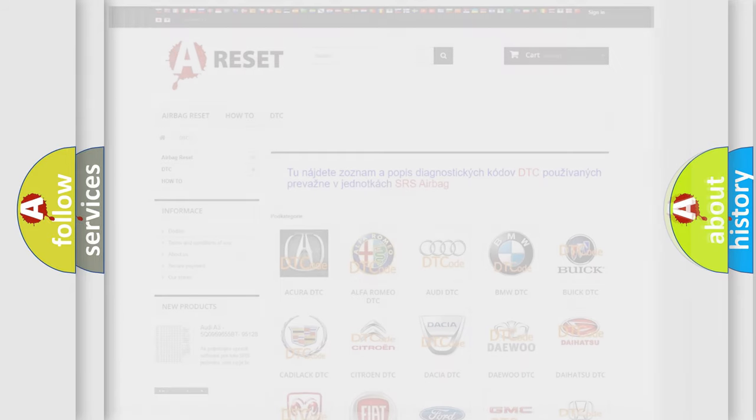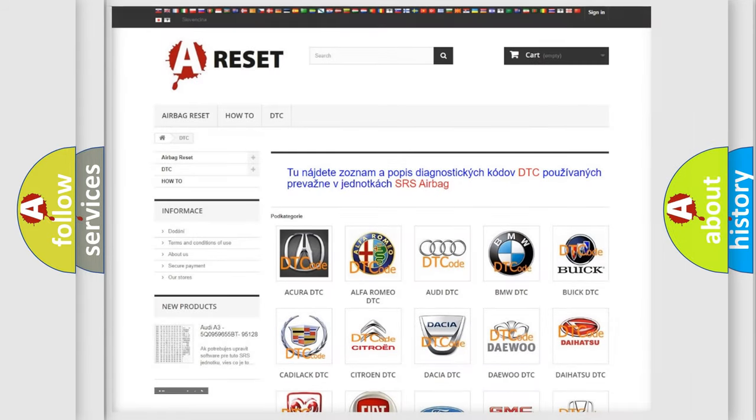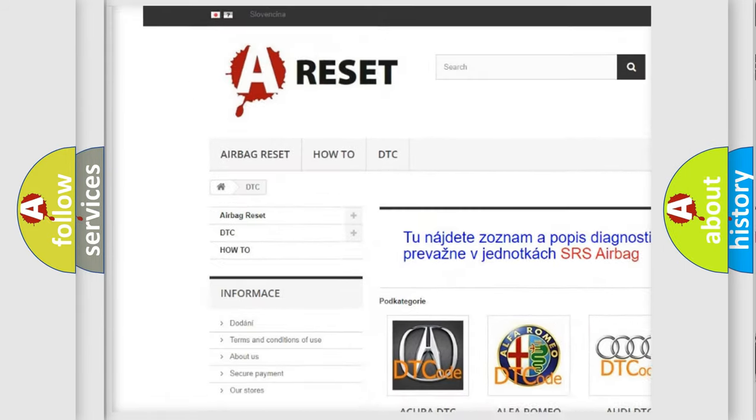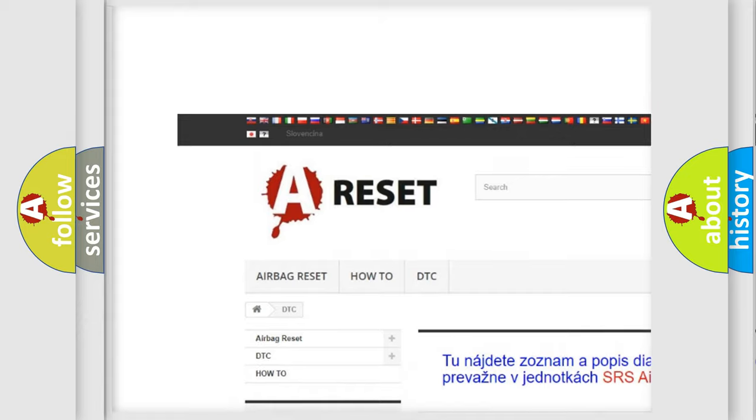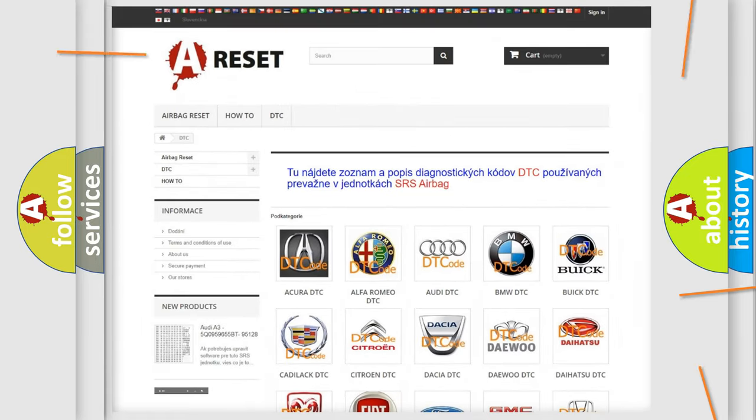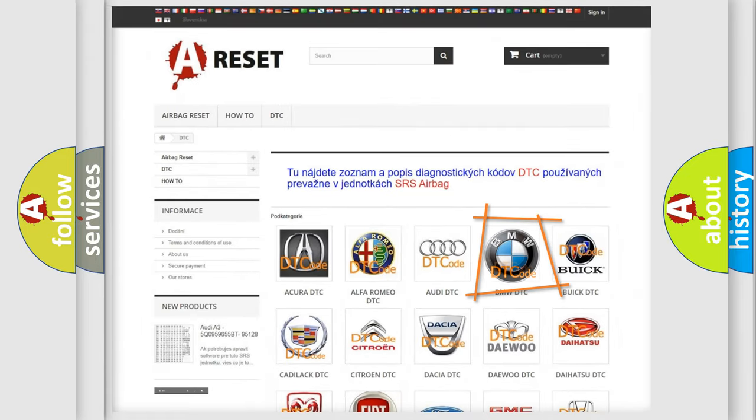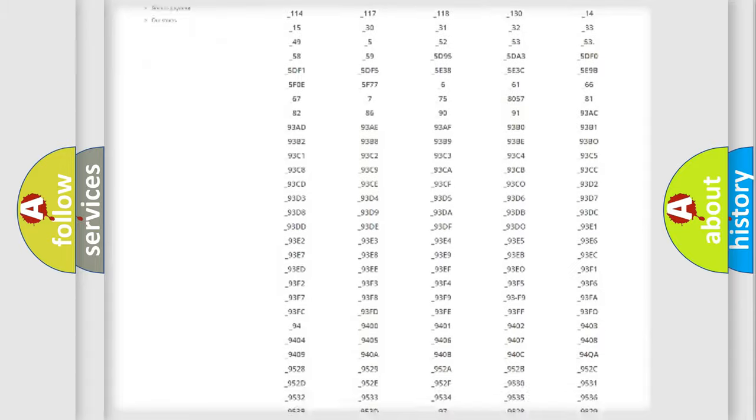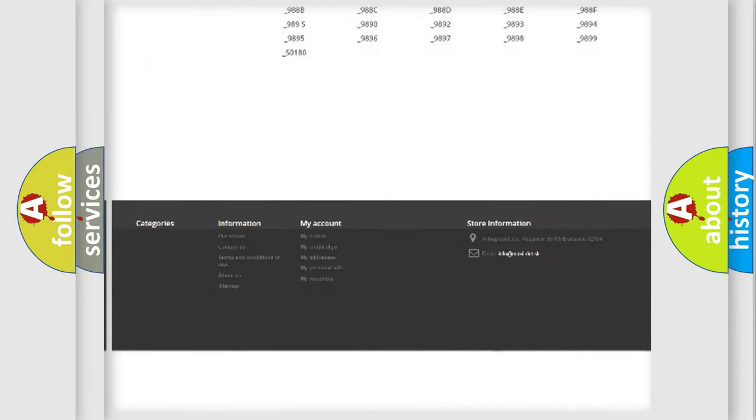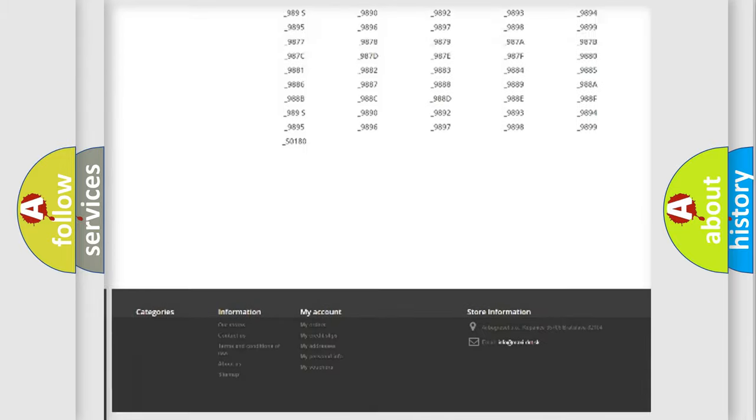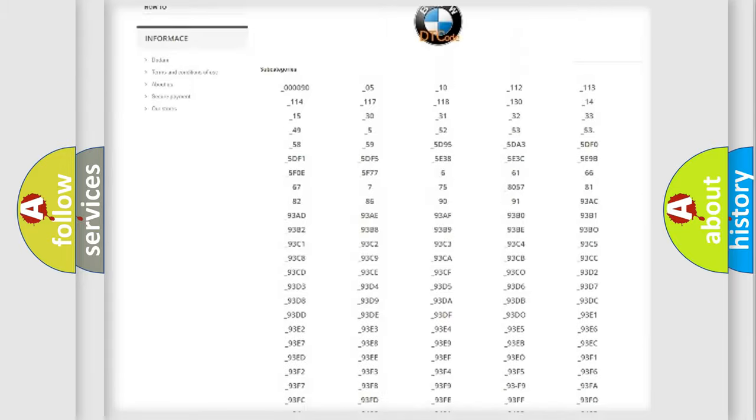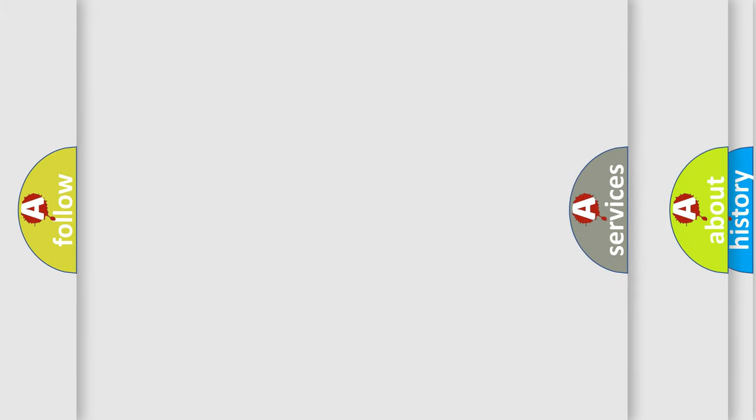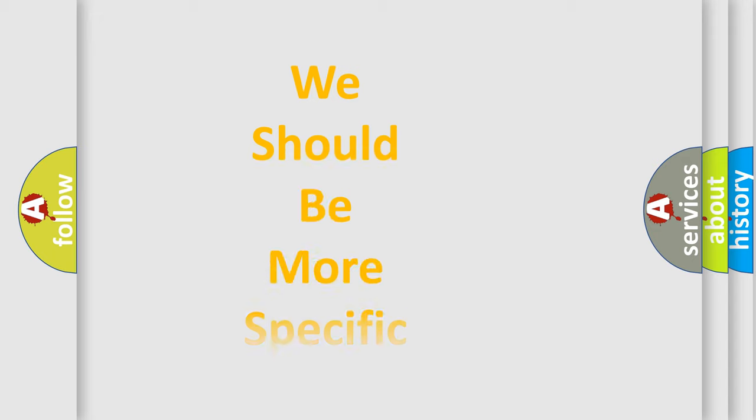Our website airbagreset.sk produces useful videos for you. You do not have to go through the OBD2 protocol anymore to know how to troubleshoot any car breakdown. You will find all the diagnostic codes that can be diagnosed in BMW vehicles, and also many other useful things.